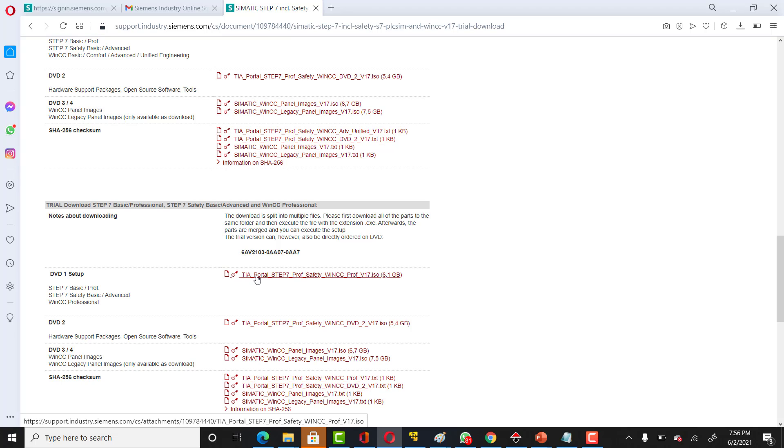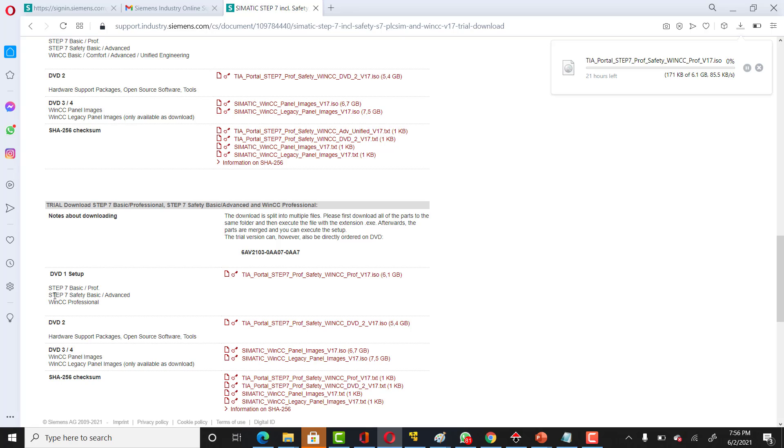You can also download this link which includes STEP 7 Basic, which includes WinCC Professional, and STEP 7 Safety Basic.